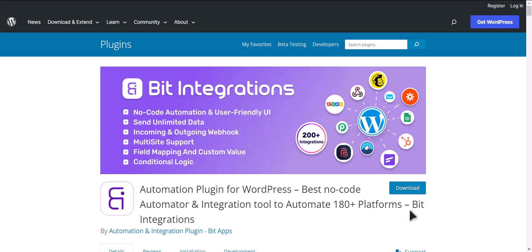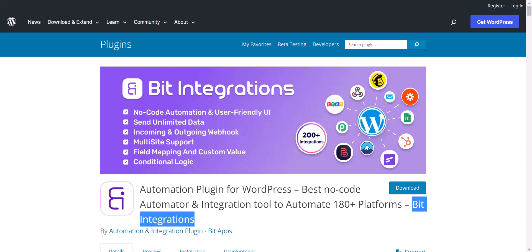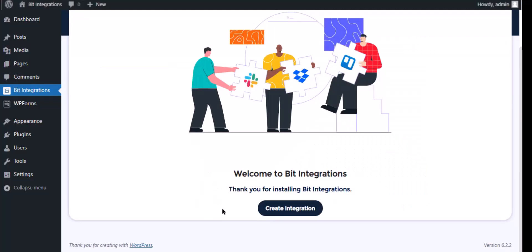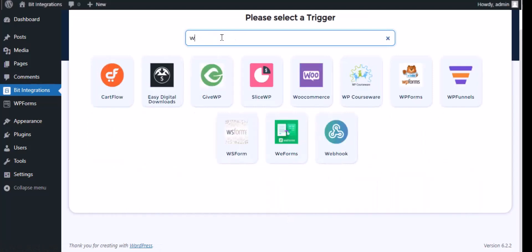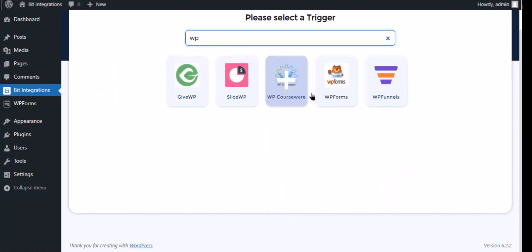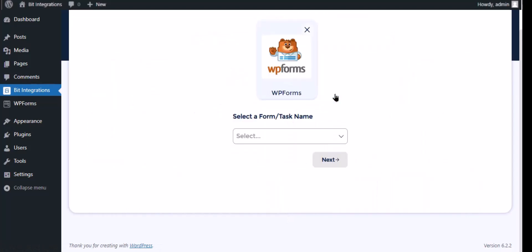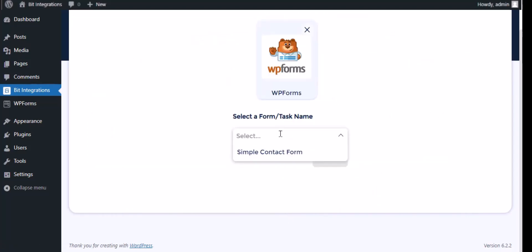I am utilizing the Bit Integrations plugin to establish a connection between these two platforms. Let's go to the Bit Integrations dashboard, click 'Create Integration', search and select WP Forms for the trigger, select a form, then click Next.